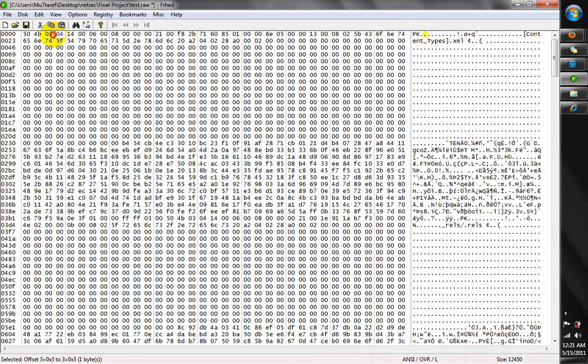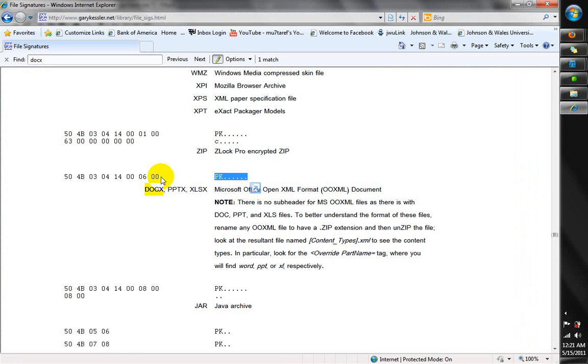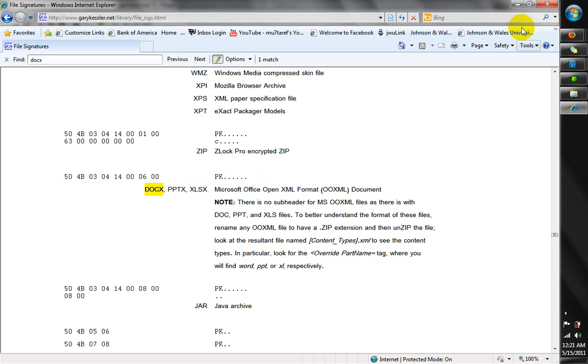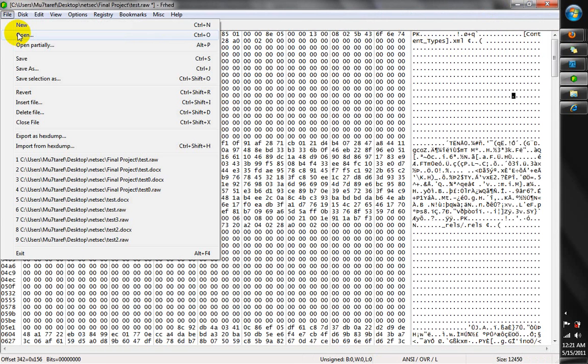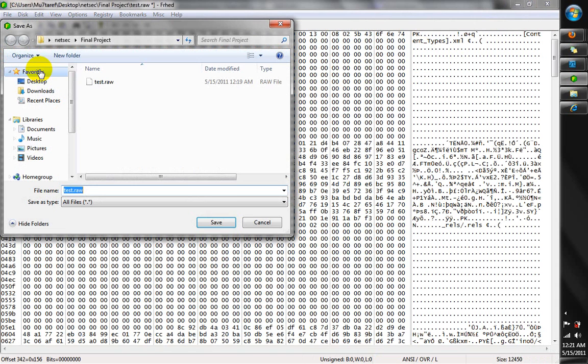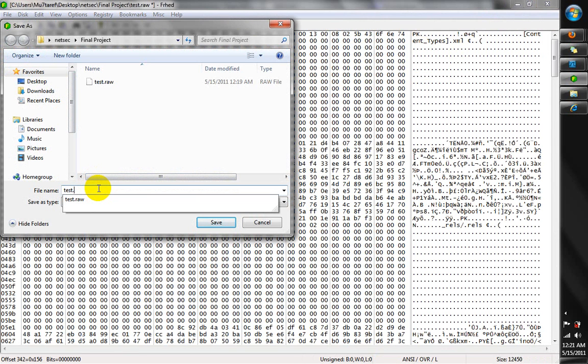So now you see that PK is where the magic header number is, the one we just found. And again, to confirm, this is the number. So we're going to save this file as a DocX file, so we can open it in Word document.